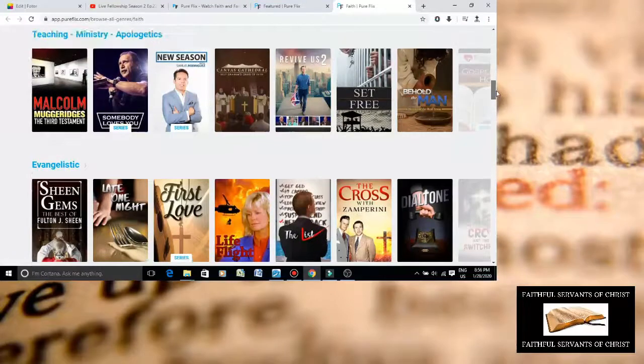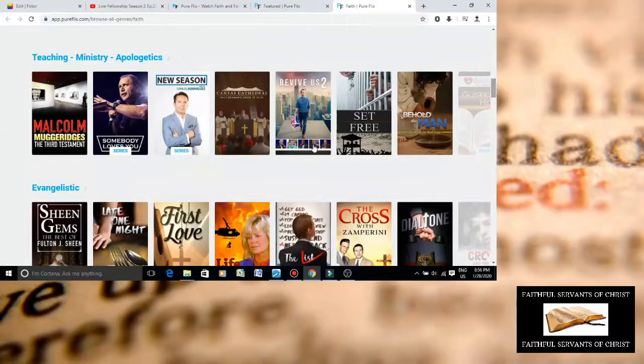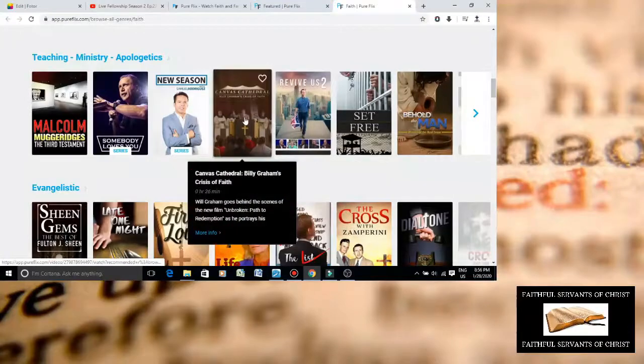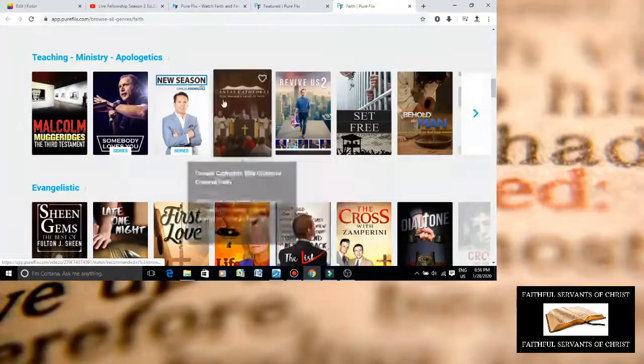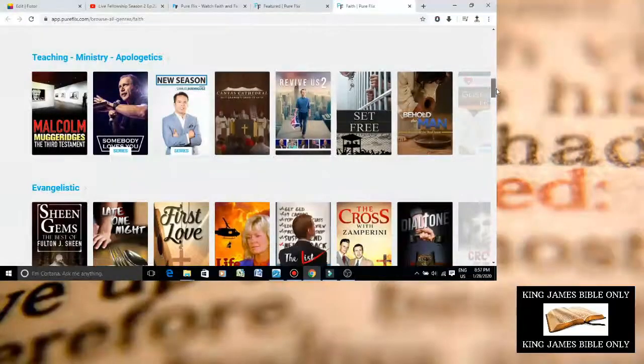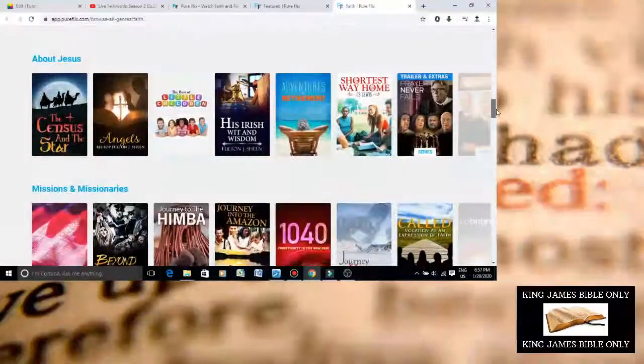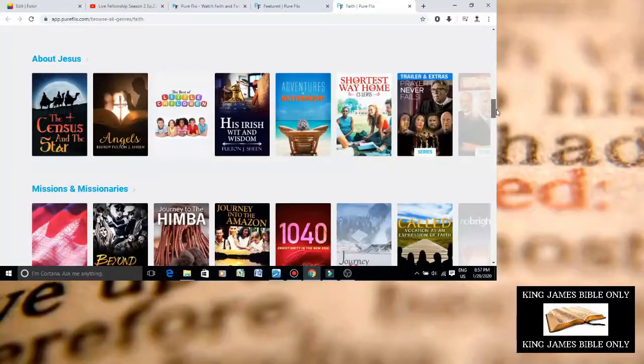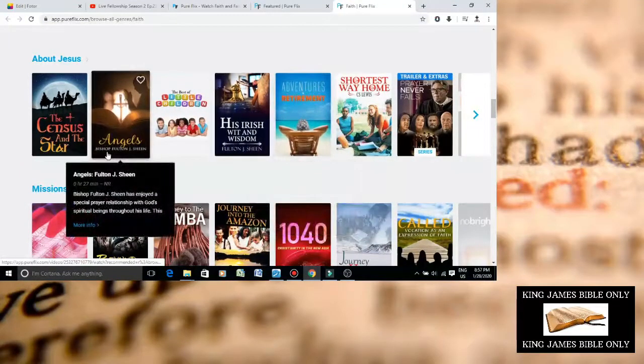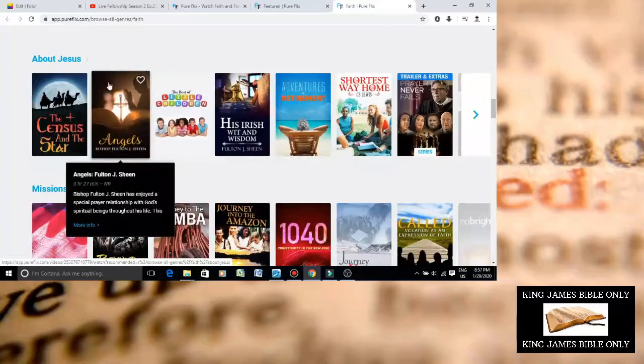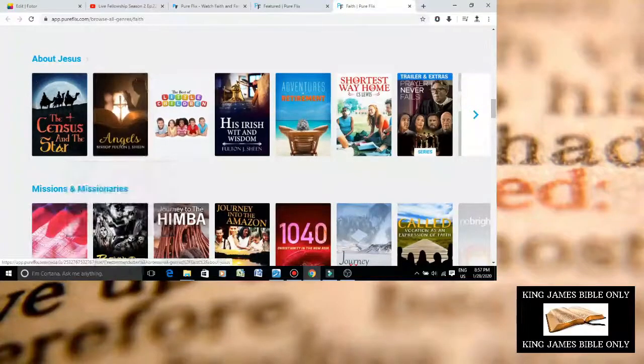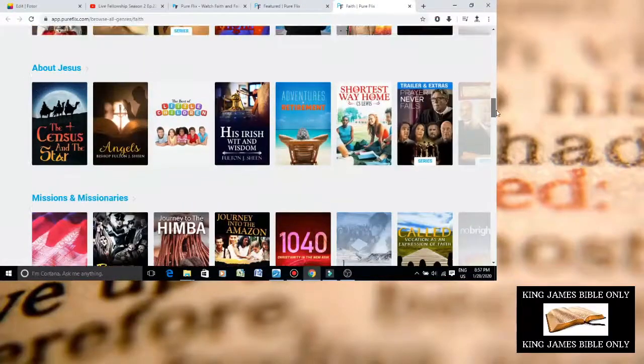Again, Roman Catholicism has nothing to do with Christianity. Billy Graham's Crisis of Faith, promoting Billy Graham. Billy Balaam, I call him Billy Balaam. He was a wicked false prophet. Here again, Bishop Fulton Sheen, promoting the pagan, hocus-pocus religion, Roman Catholicism.